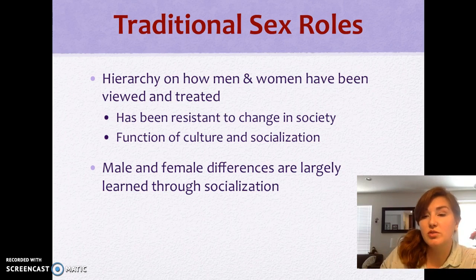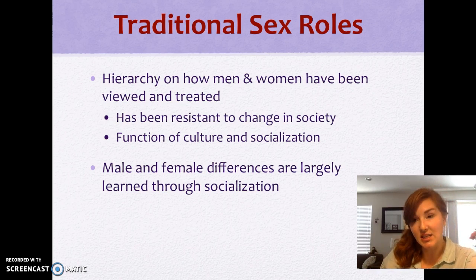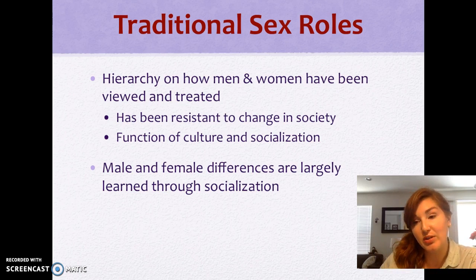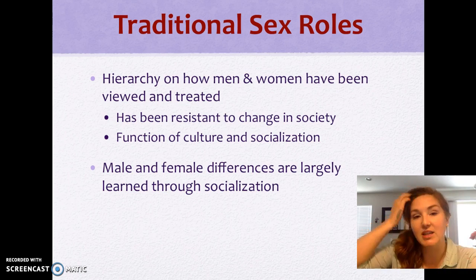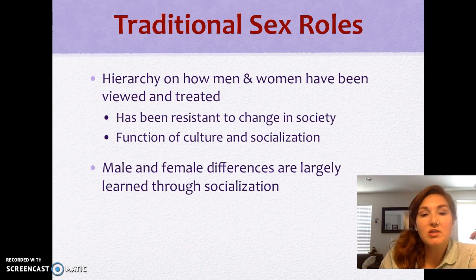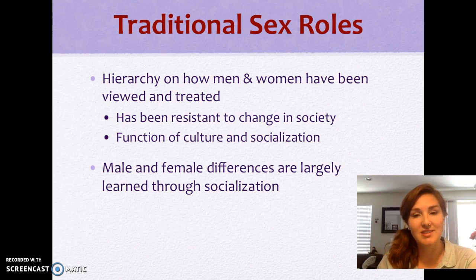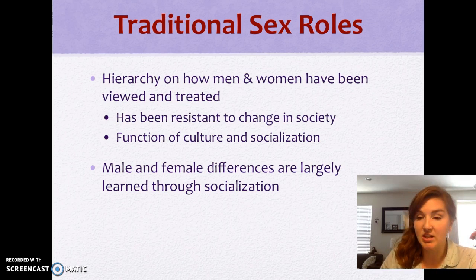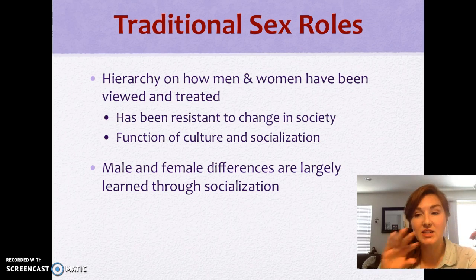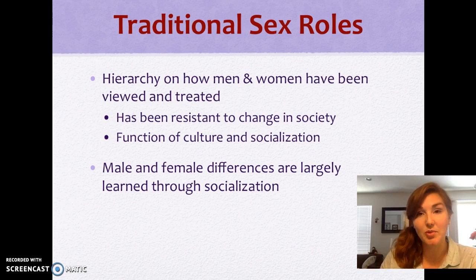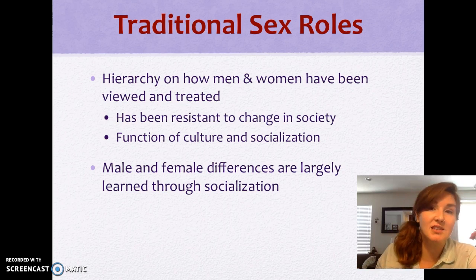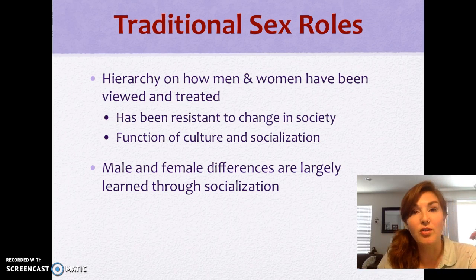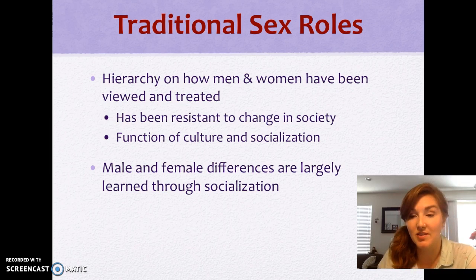We see this as a function of culture and socialization — how does socialization continue to perpetuate the idea that the male body is the center while other genders are othered and marginalized? Male and female differences are largely learned through socialization. Think back to those agents of socialization: family, government, education, religion, laws, media — all of these condition us to come to know what we know as gender, sex, and sexuality. We say things like 'be ladylike,' 'don't be a girl,' 'be a man,' 'grow some balls' — things of that nature.